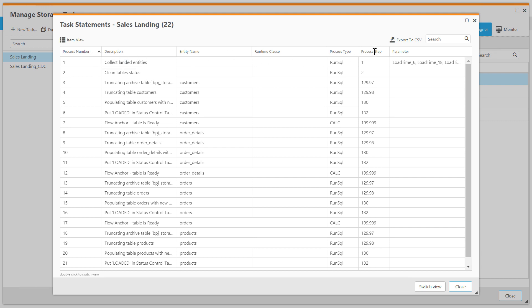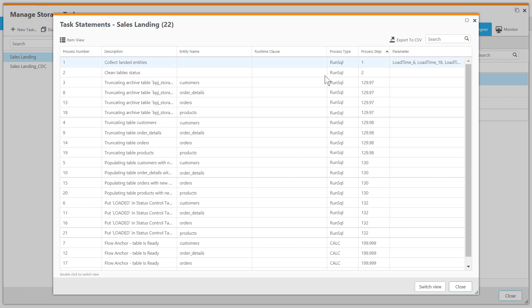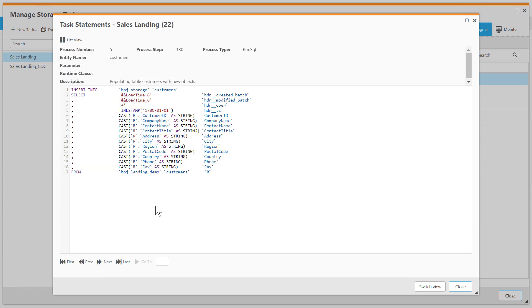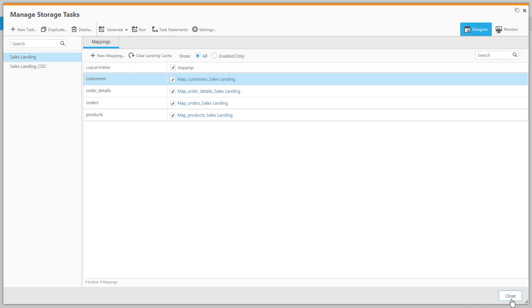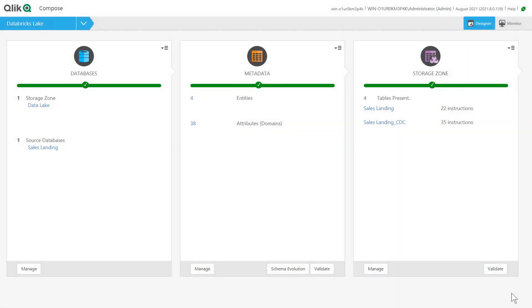Every operation is in dependency order, and steps that can be run in parallel will be grouped into a process step. Here we see one of the Spark SQL load instructions in detail. The time savings over writing your own notebooks is clear.